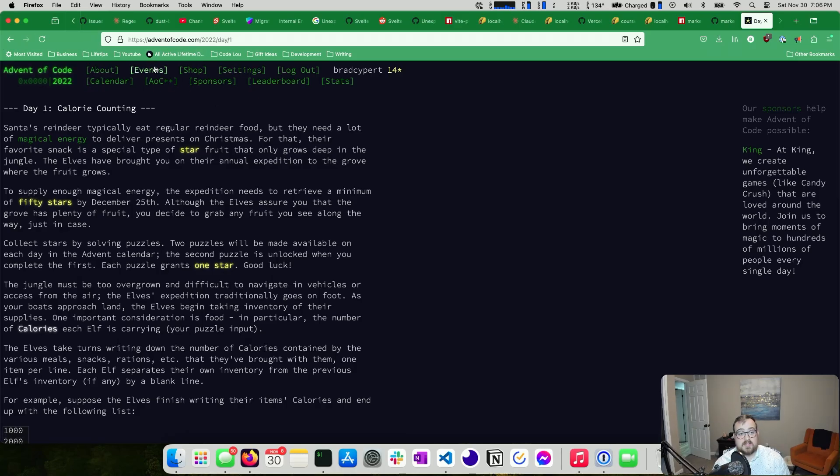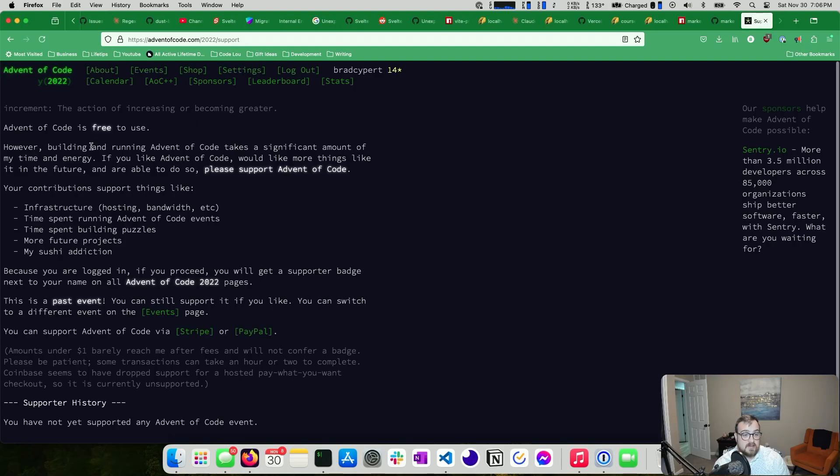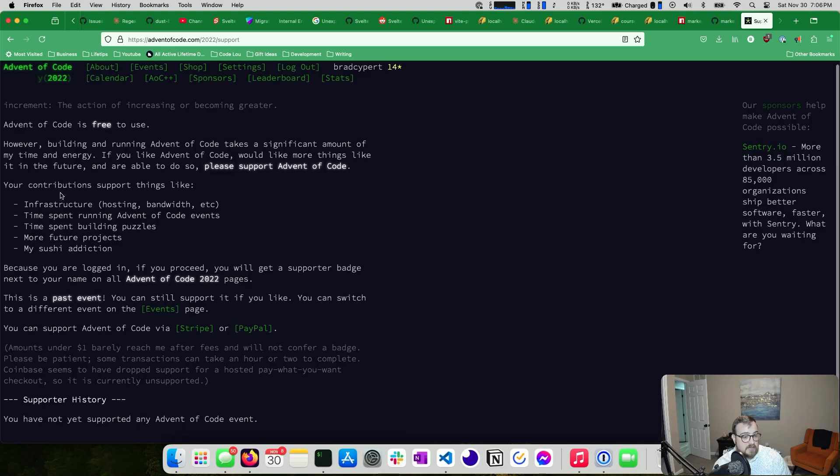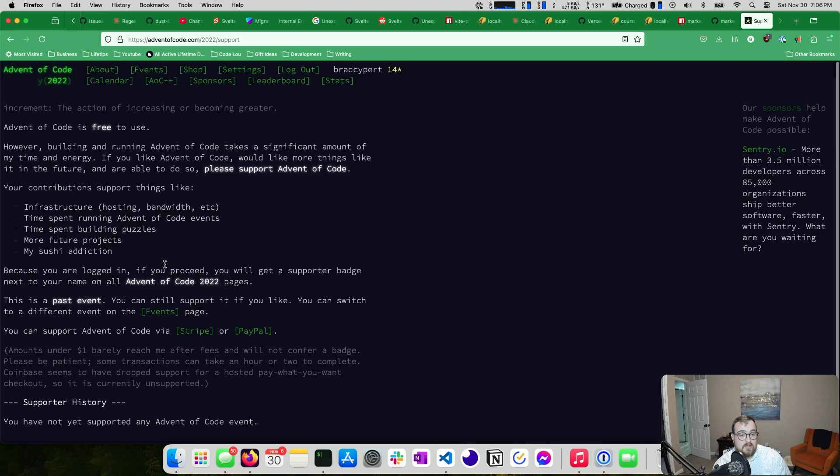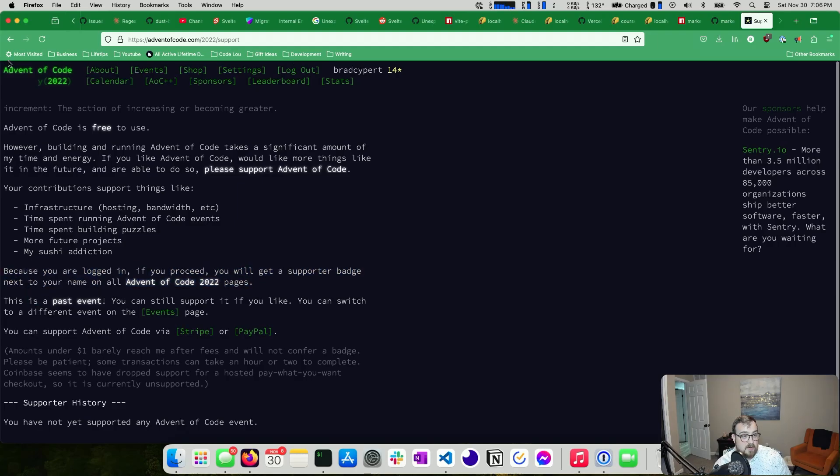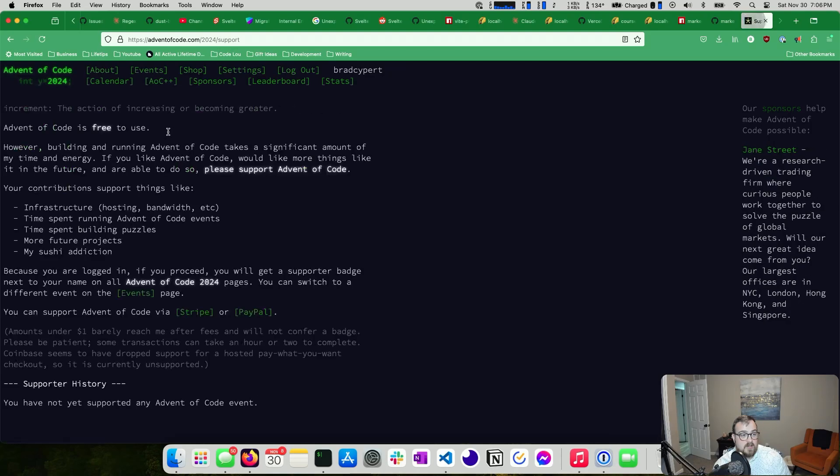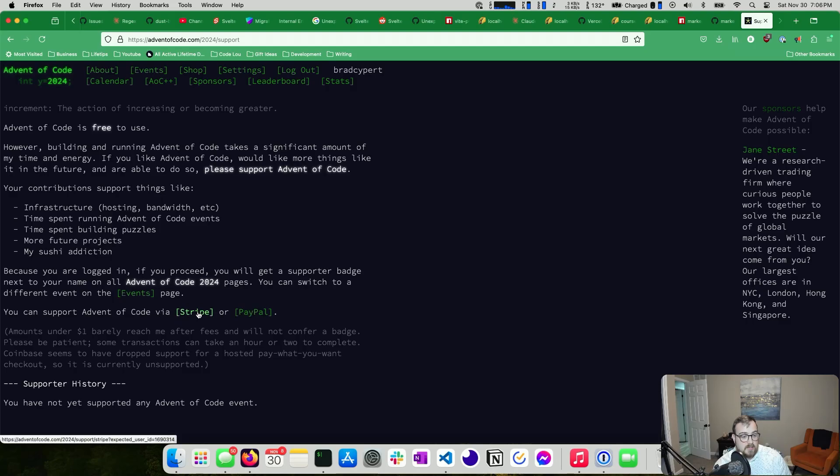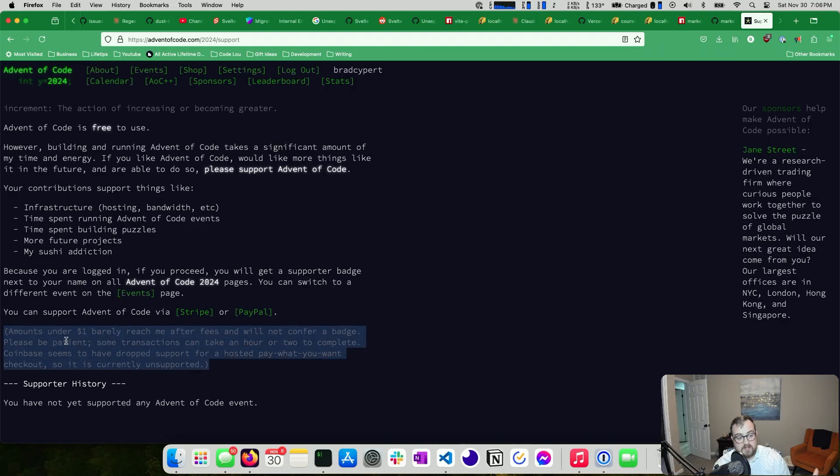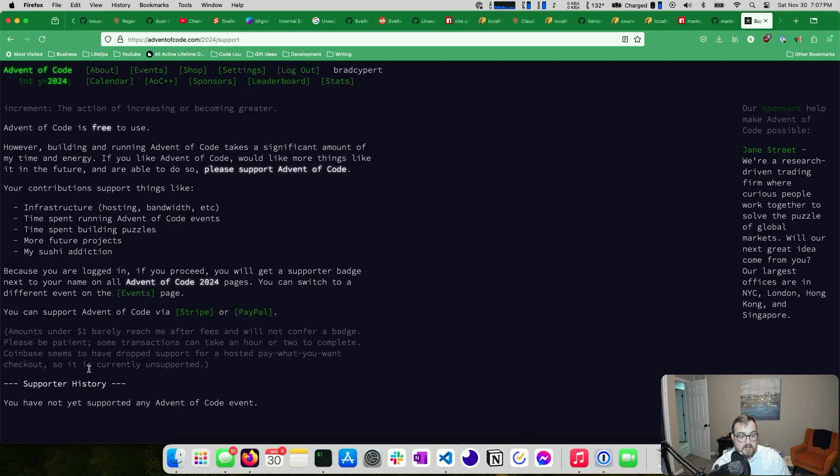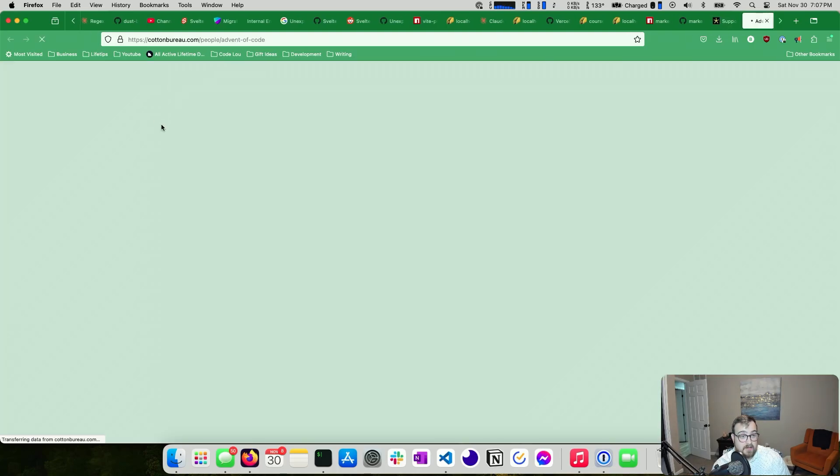What about anything else? Is this free? It is free. There's an advent of code plus plus. I don't know entirely what this involves. This is a past event. Oh, I'm sorry, I'm still on the past event. So let's go to 2024 and take a look. So you get your name, a supporter badge next to your name. You can switch to a different event on the events page. You can support via Stripe and PayPal. He does tell you that amounts under $1 barely reach him after fees and don't constitute a badge. Please be patient. Coinbase seems to have dropped support for hosted pay what you want checkout. So it's currently unsupported.